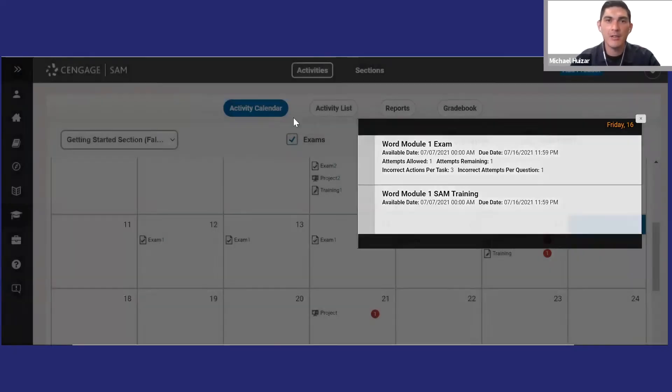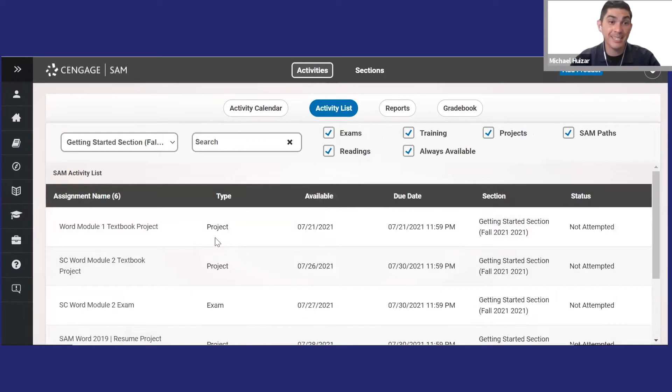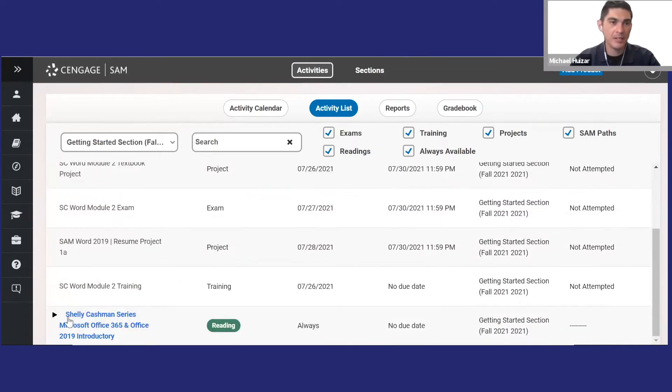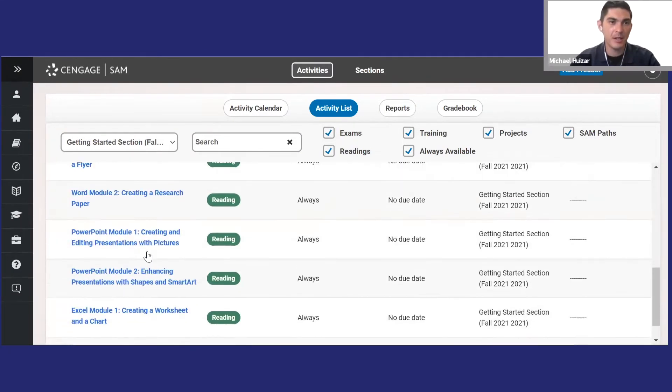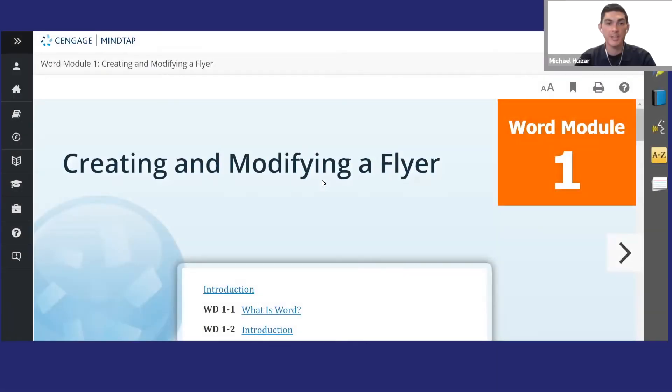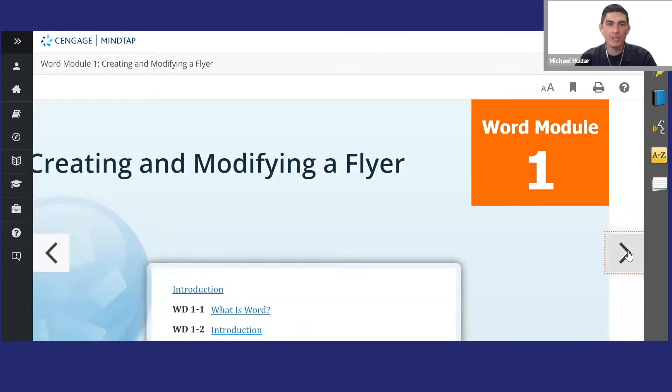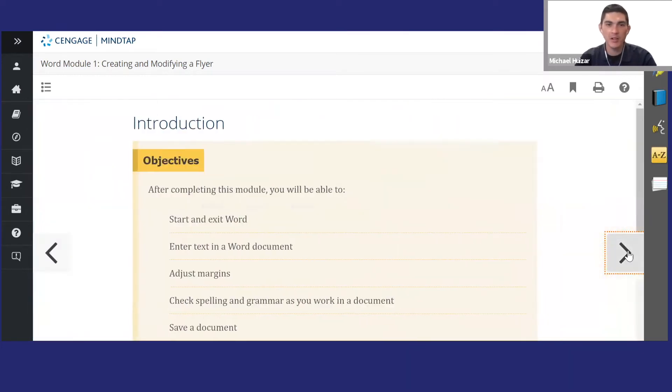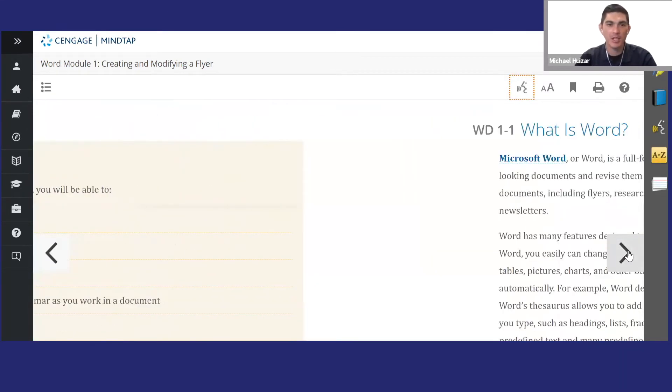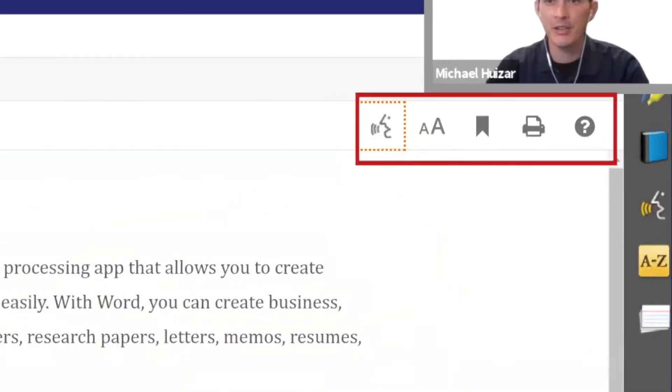Now I'll show you how to access an e-textbook. Using the activity list, I'll select a reading. Here's the SAM reader. Think of it as an e-textbook with a lot of extra features. Once you find the page you want, you'll see several icons in the upper right-hand corner.